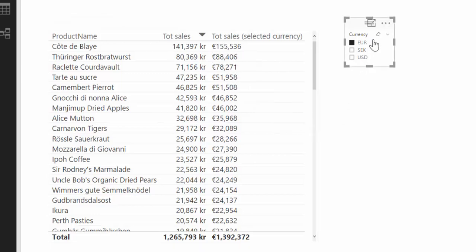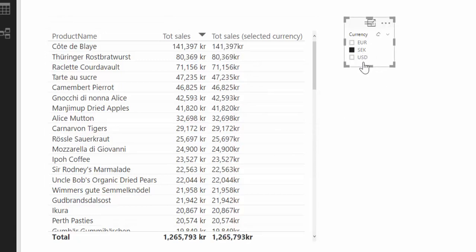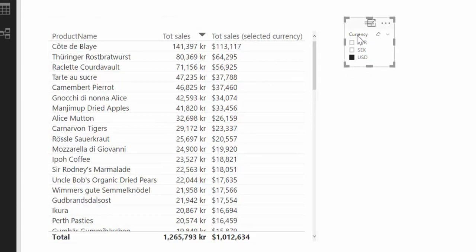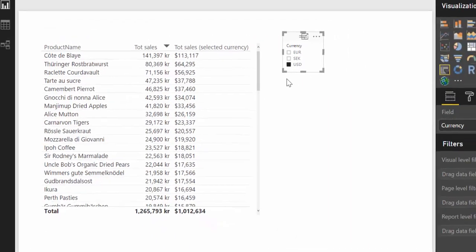So a slicer that by clicking on it you will recalculate in this case total sales for products based on what is chosen. So let's begin.